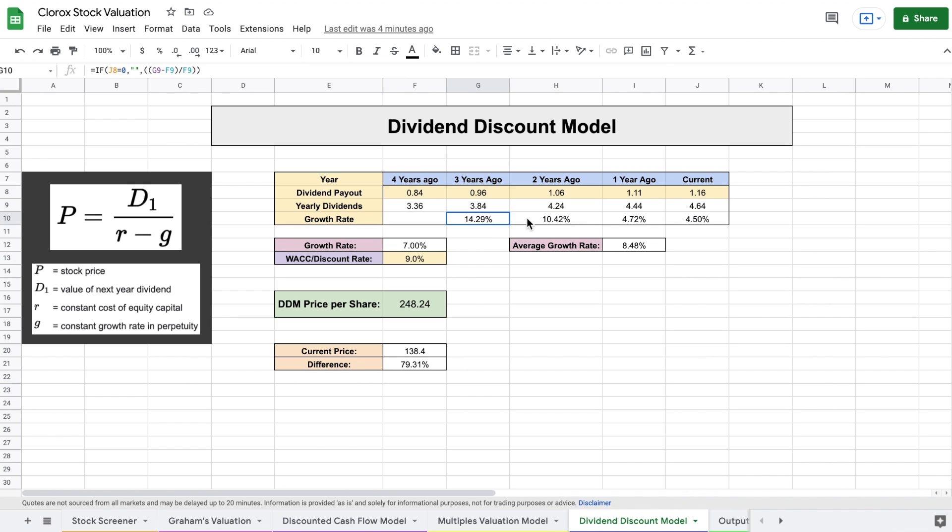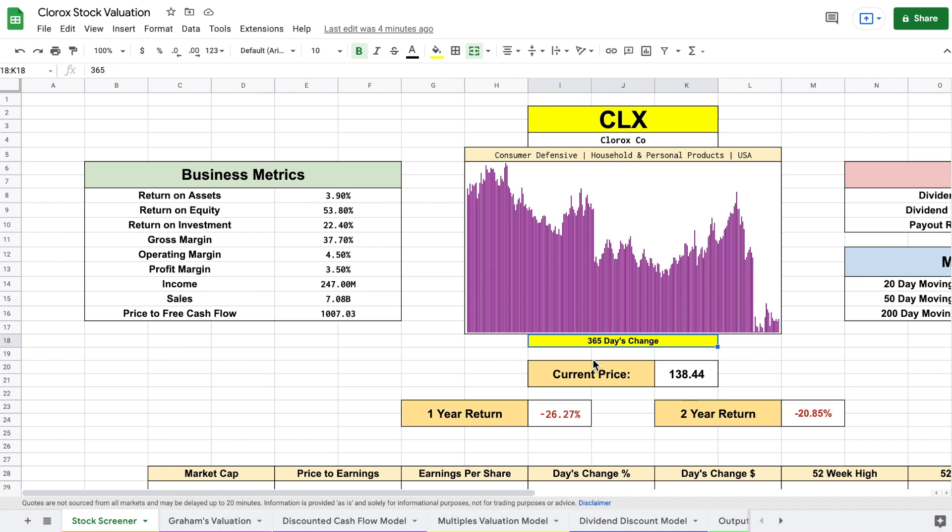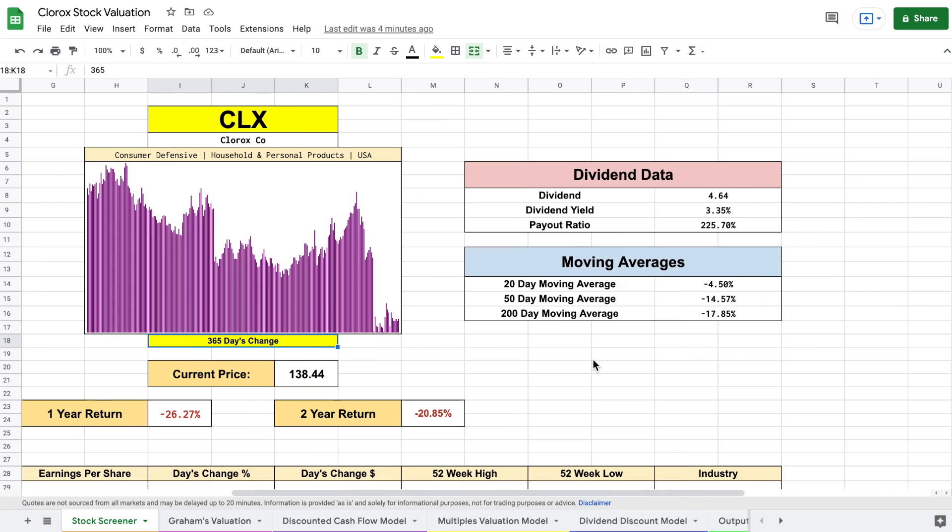So the average growth rate over the past few years is 8.48%. That is a really great growth rate. Anytime you see a growth rate this good, it is important to jump back over to our stock screener and we want to see what that payout ratio is.